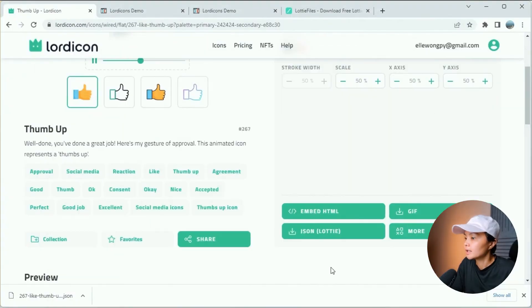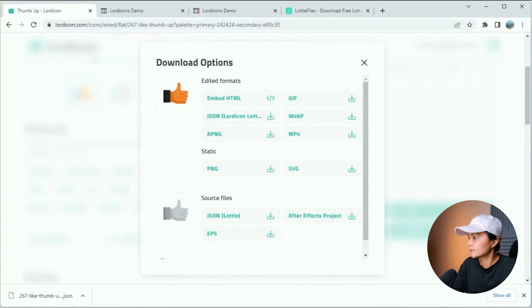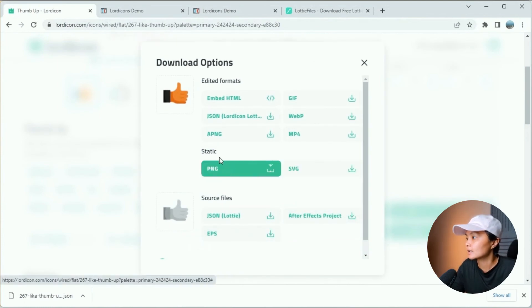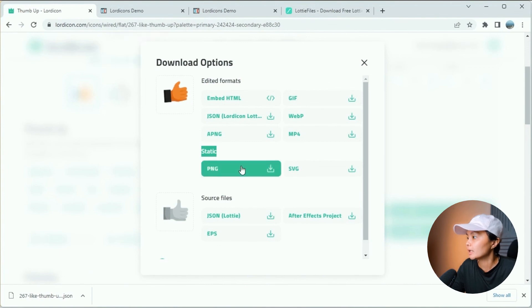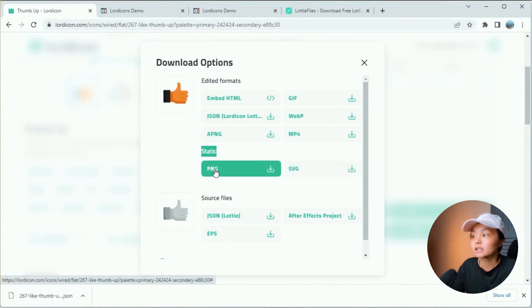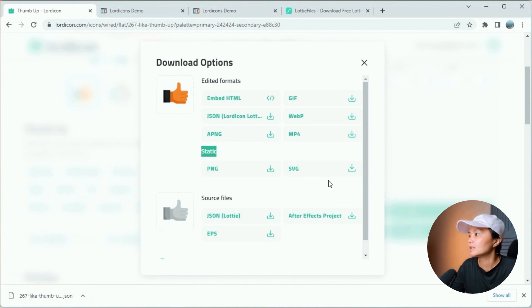So there are the other file formats. The PNG and SVG is more for graphic editing. These are static images. So there's no animation in these.